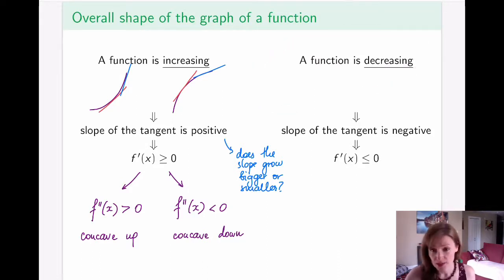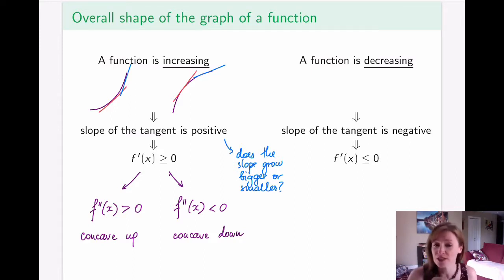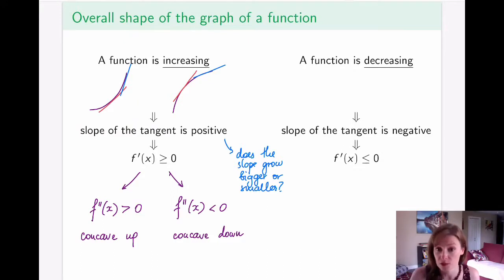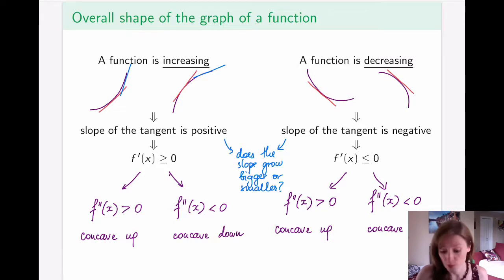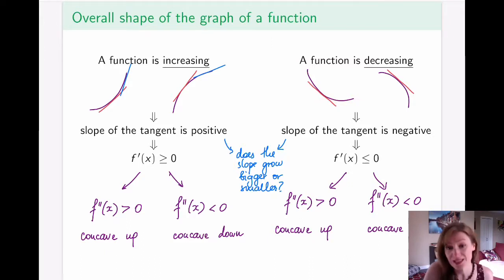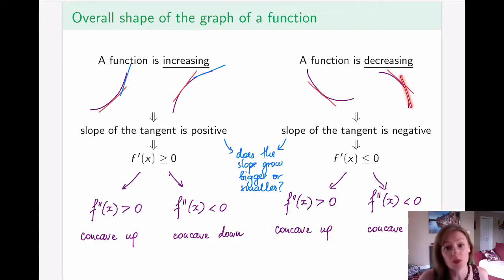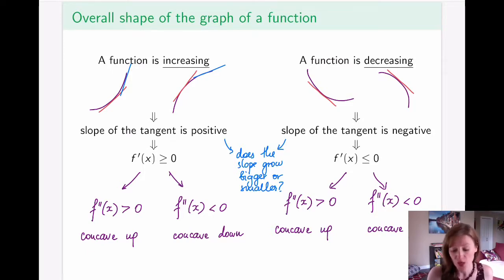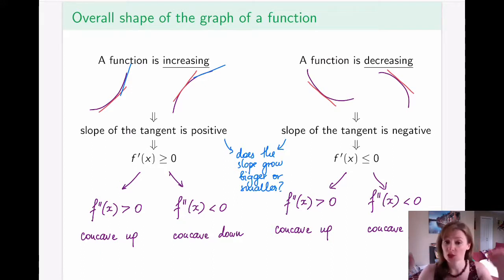In the case of a function that's decreasing, the situation is very analogous but reversed. For the first decreasing case, the derivative is always negative, but as time goes on it becomes less and less negative, meaning it's actually increasing — so the second derivative is positive. In the second decreasing case, the slope gets steeper and steeper, becoming more and more negative, so the second derivative is negative. Those are the two main shapes: concave up, meaning the function looks like an upward cup, and concave down, meaning it faces downward.